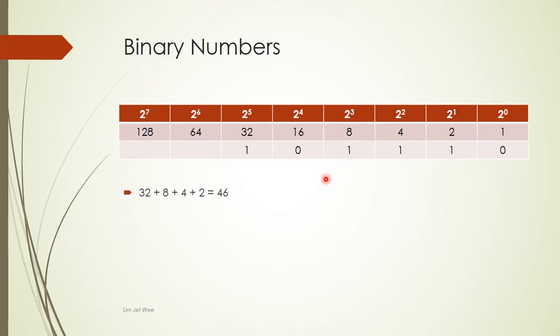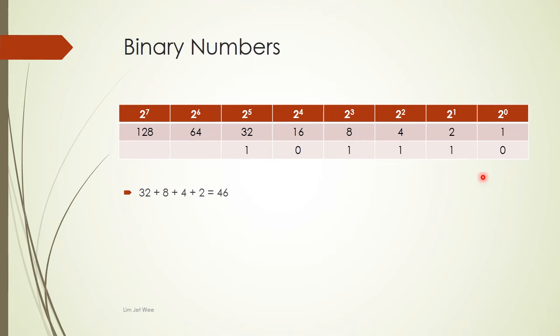So if you are presented with a value of binary such as 101110 and you are asked what is the base 10 number, all you have to do is plot them in: 1, 0, 1, 1, 1, 0, and you look at all the ones.